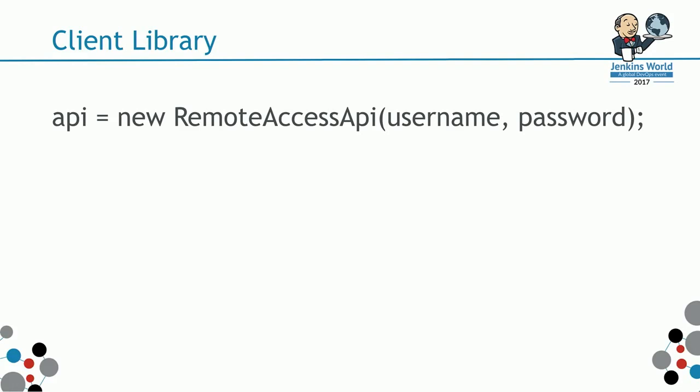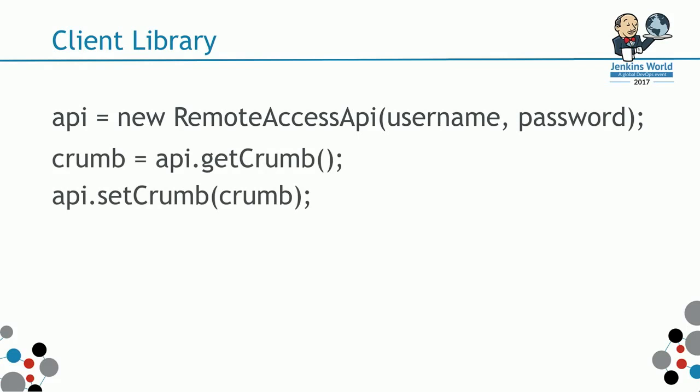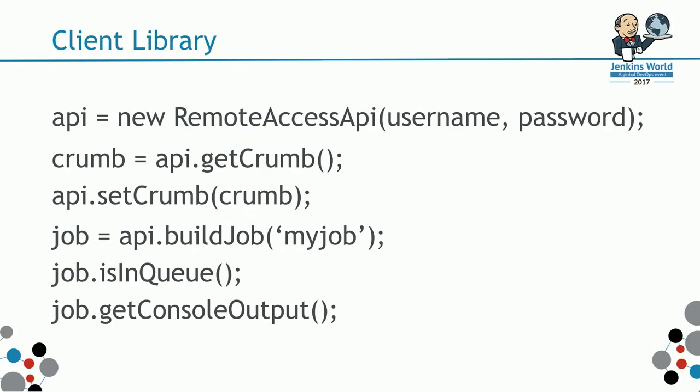Then set the CRM for the ongoing API calls, and then start the job, check if it is in a queue, or get the console output. This is just an example.